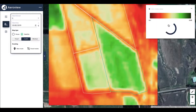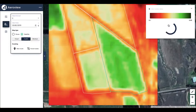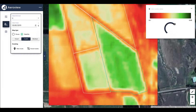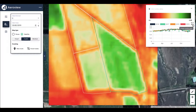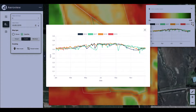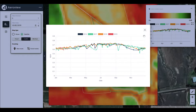You can also open up a satellite graph to view changes in the health index for this specific block over the last four years. To enlarge the graph, click on the small arrows. The graph shows data from 2016, 2017, 2018, and 2019, each illustrated with different colors.